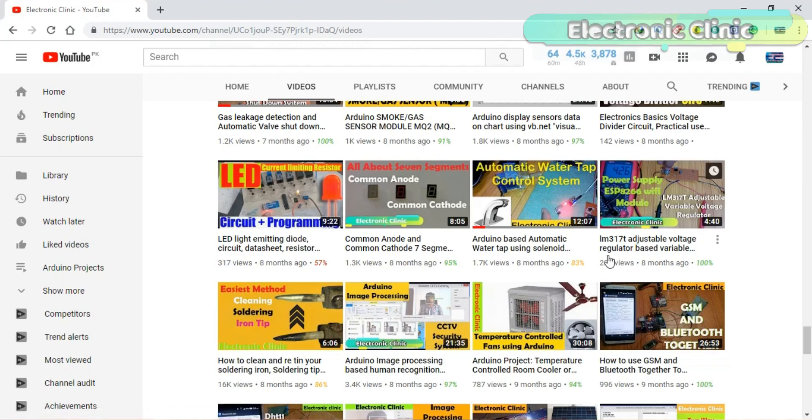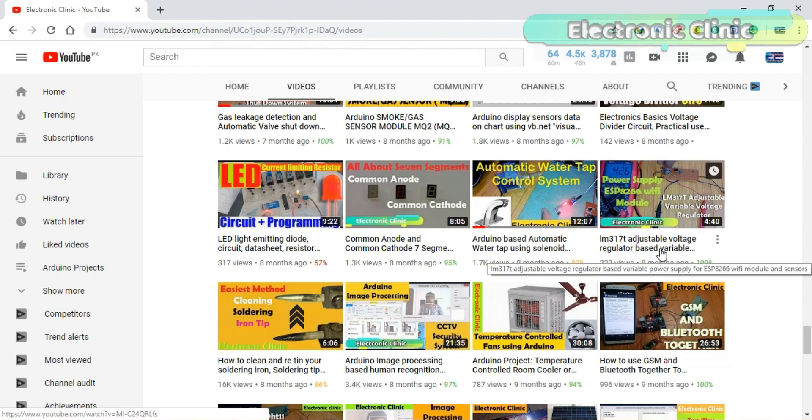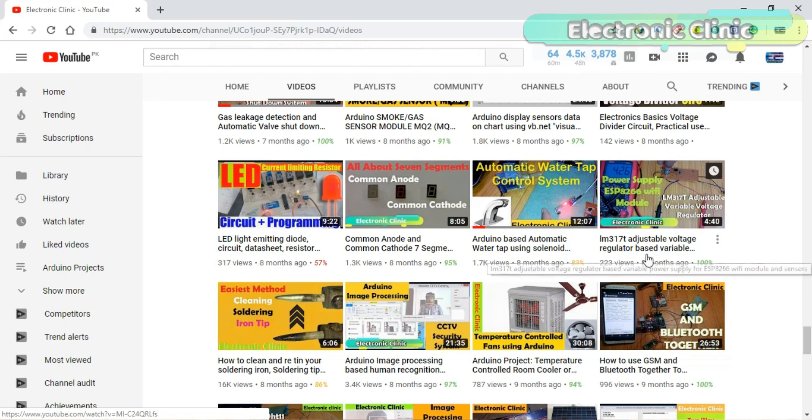But you can also connect it with a 5 volt adapter. If you don't have a 5 volt adapter then you can make your own power supply using LM370 adjustable variable voltage regulator.